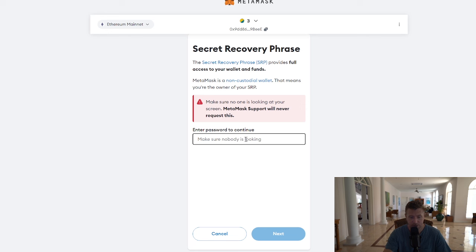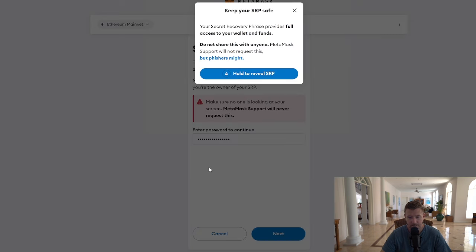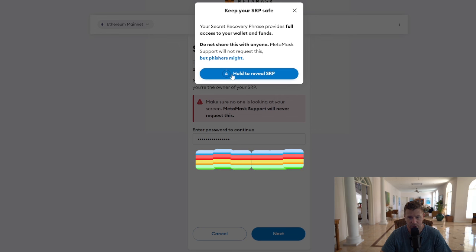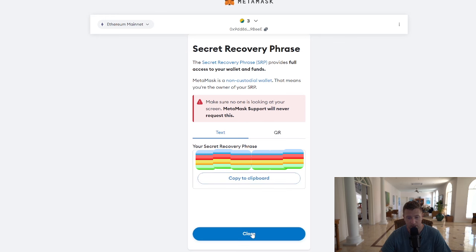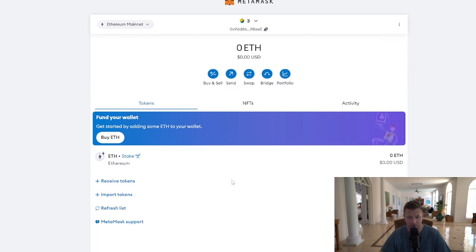Now all you need to do is put in your password, which is what we created just a moment ago, and then you'll be able to recover your seed phrase. Just hold this button down to reveal your seed phrase, and then you can literally just write it down and keep it somewhere safe. Obviously, you can't see the words on here because I'm covering them up, but it is as simple as that.